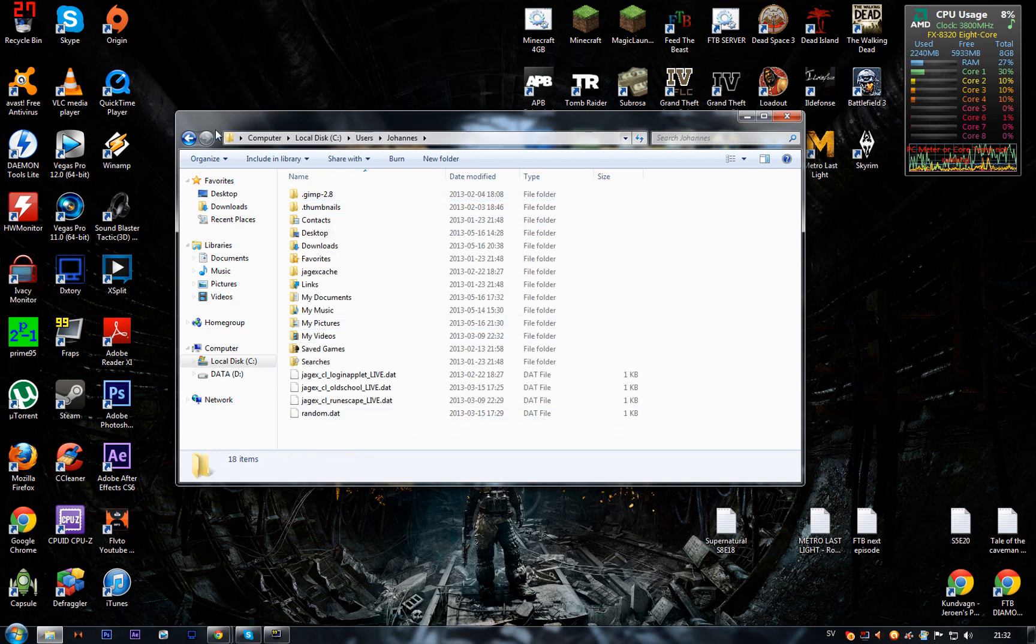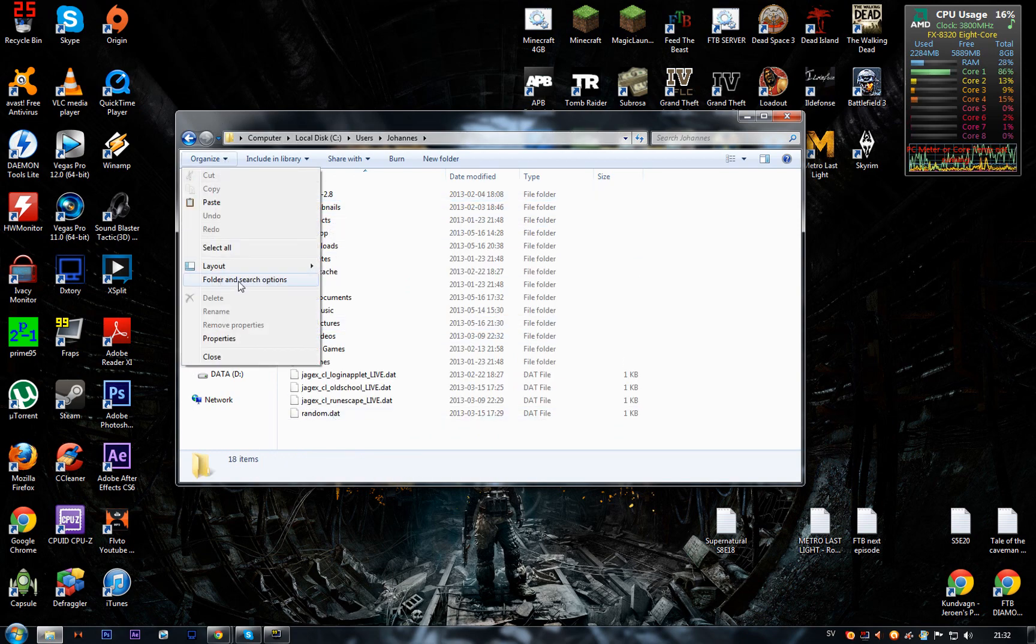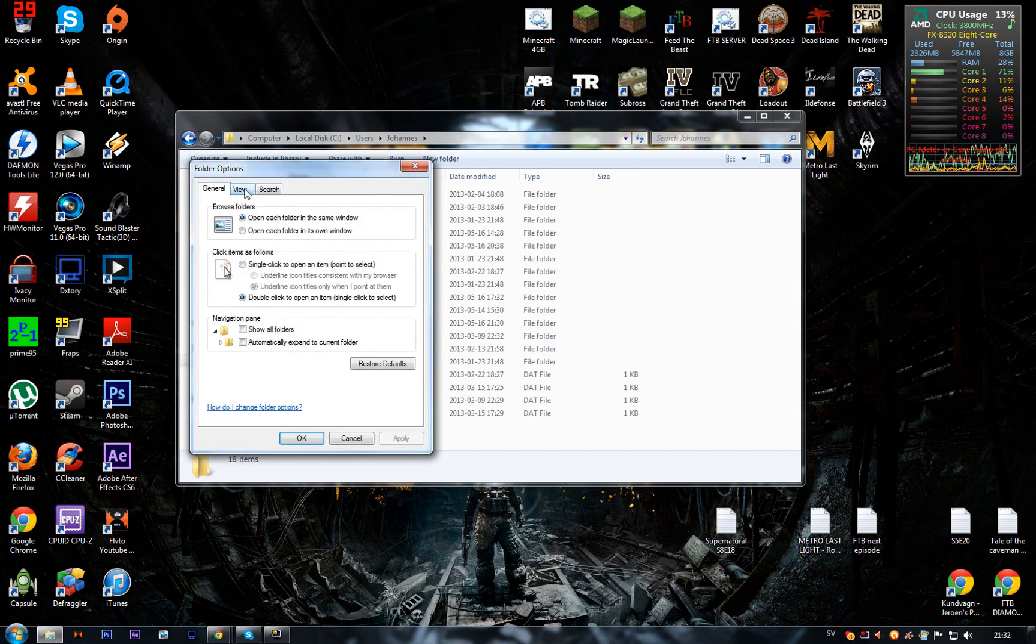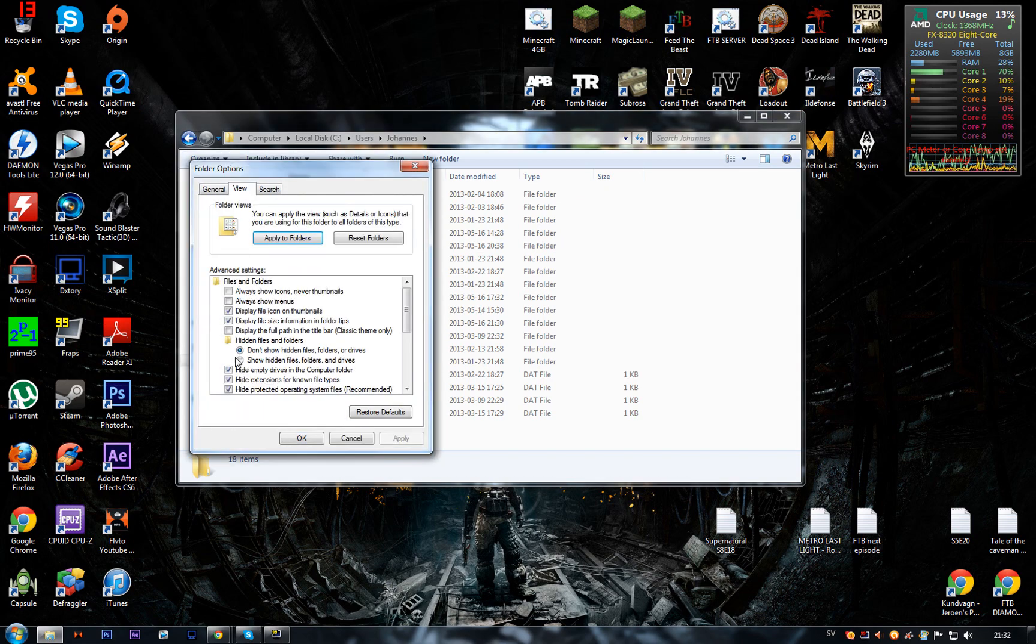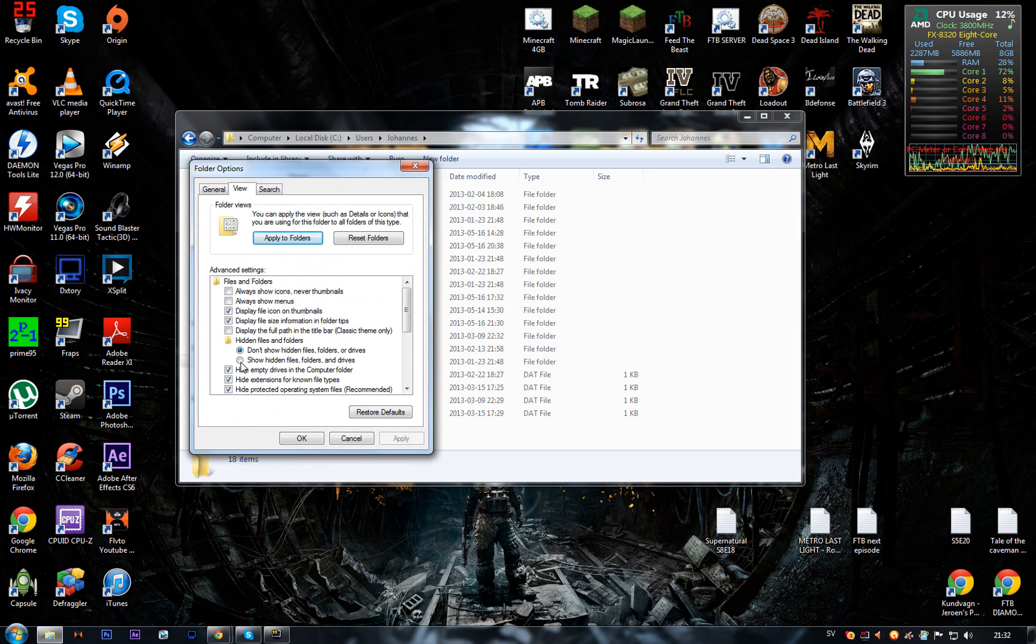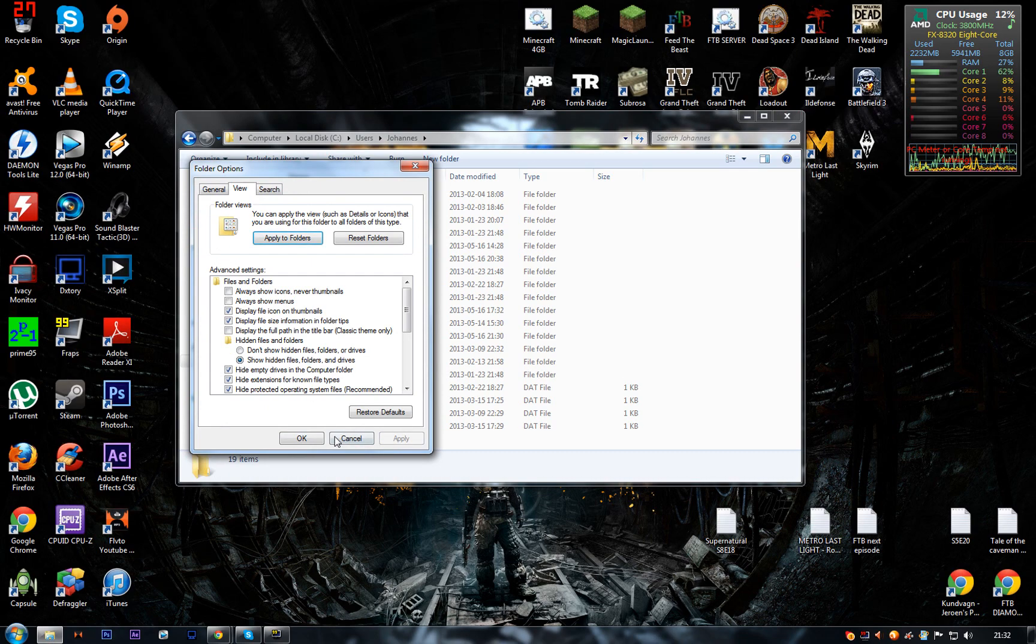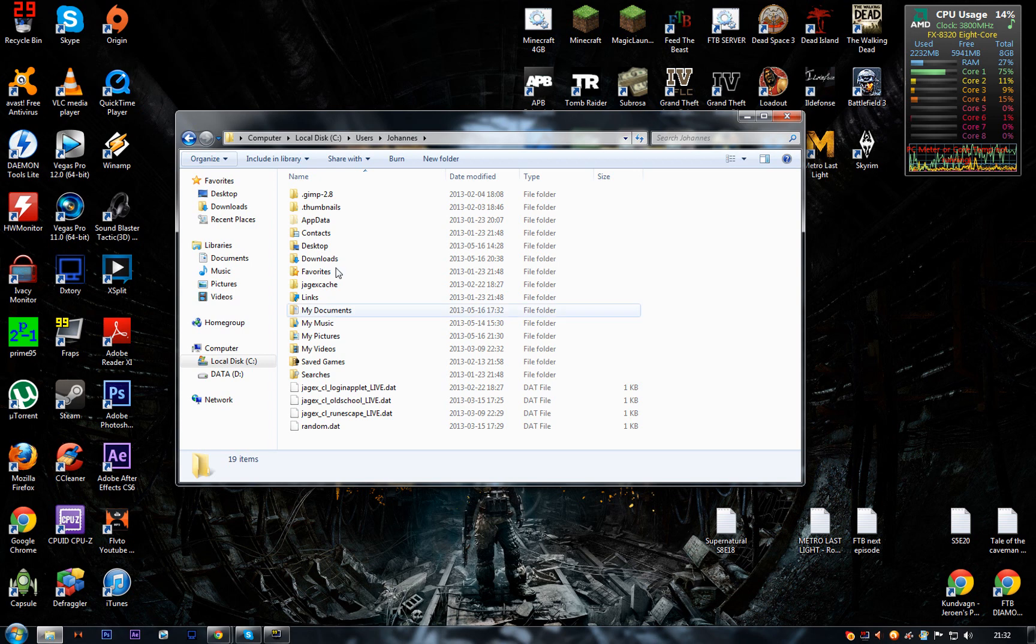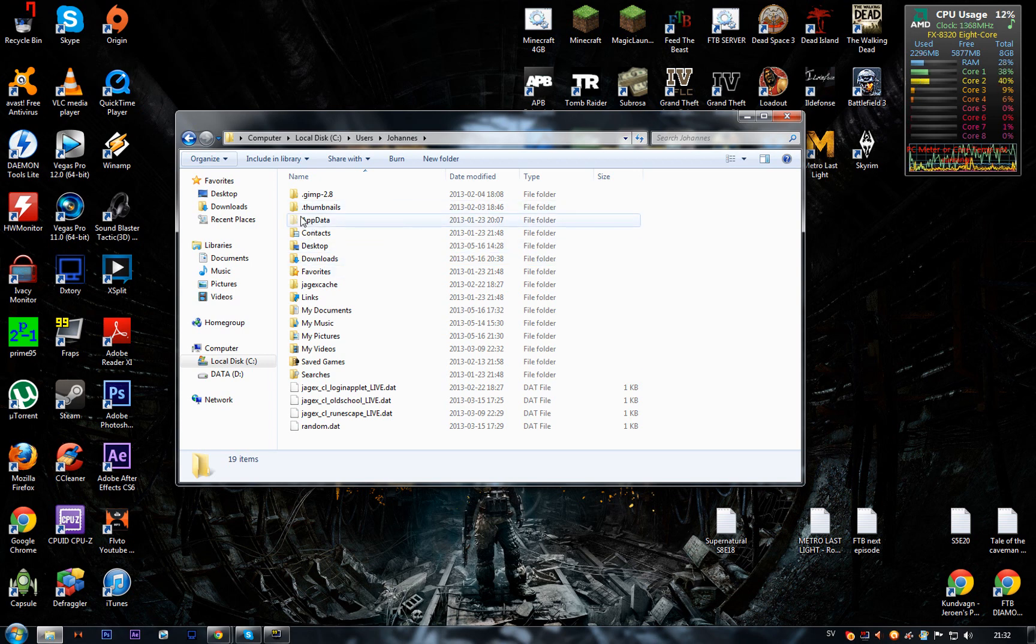Then go to Organize, Folder and Search Options, View, then click the box for Show Hidden Files, Folders, and Drives. Then Apply and OK. A wild folder will appear: AppData.